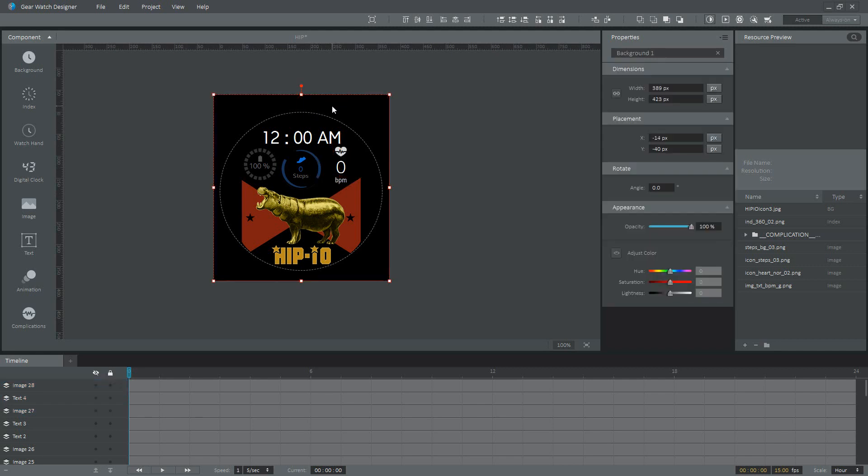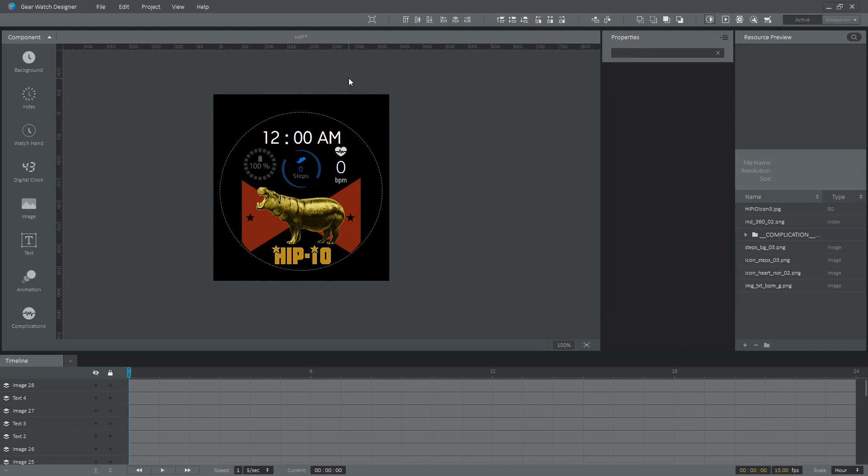And that is essentially it for creating a watch face - a nice simple watch face like mine. You can obviously go into way more detail, but I like the simple look. I just like having a couple things on my screen that I find important, like battery, steps, and heart rate, and obviously the time.